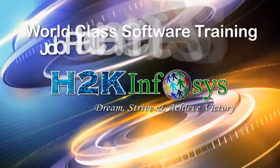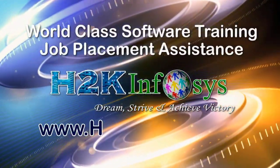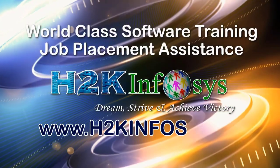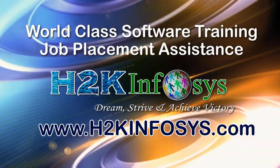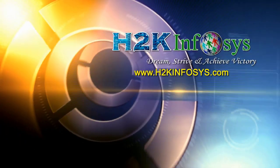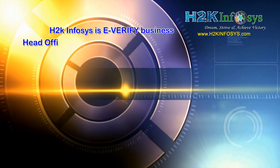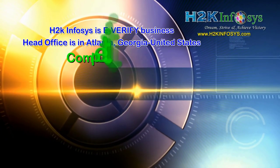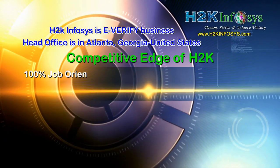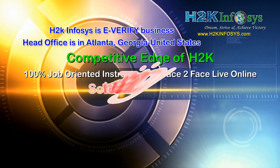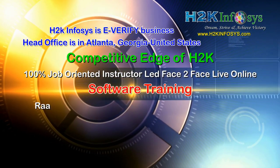H2K Infosys provides world-class online IT training, staffing and software testing solutions to customers worldwide.